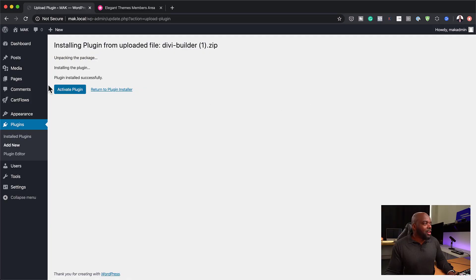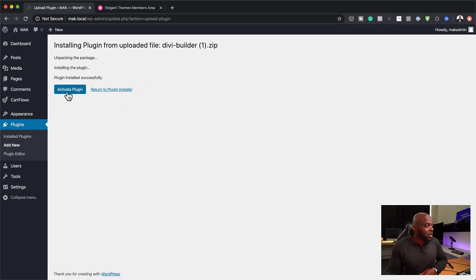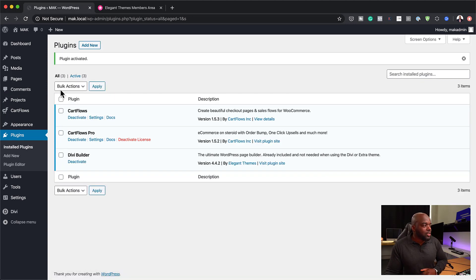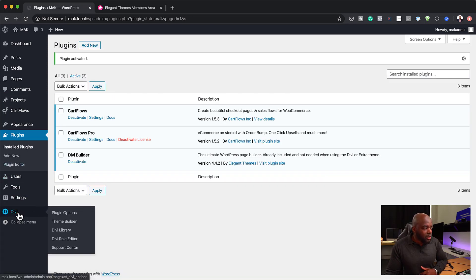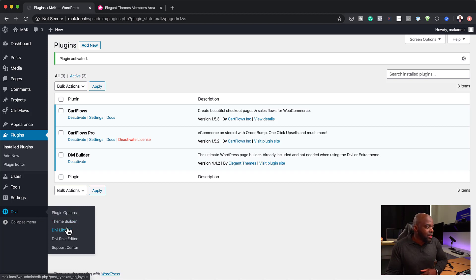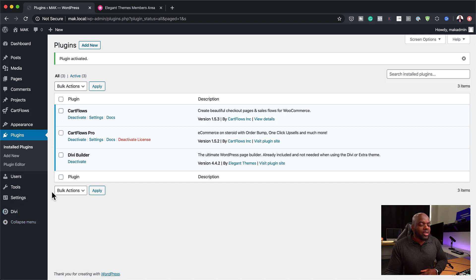So back over here, we can see that the plugin has been installed. I'm going to click Activate the Plugin. As you can see, you still get the Divi entry in the menu — which is a bit confusing if you already use the Divi Builder — and you also get extra features like the Divi library, where you can add your layouts. You still have all the features.